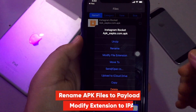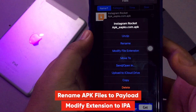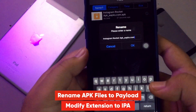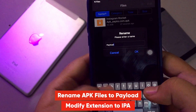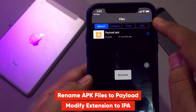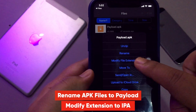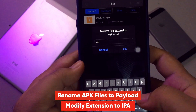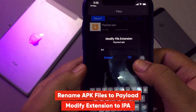Please rename the APK to Payload, and change and modify the extension from APK to IPA. Then save.